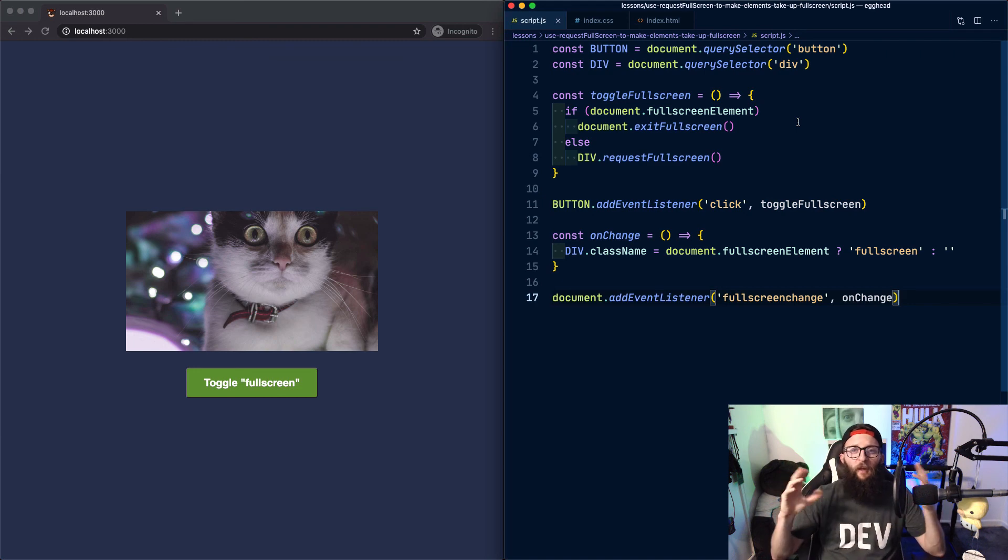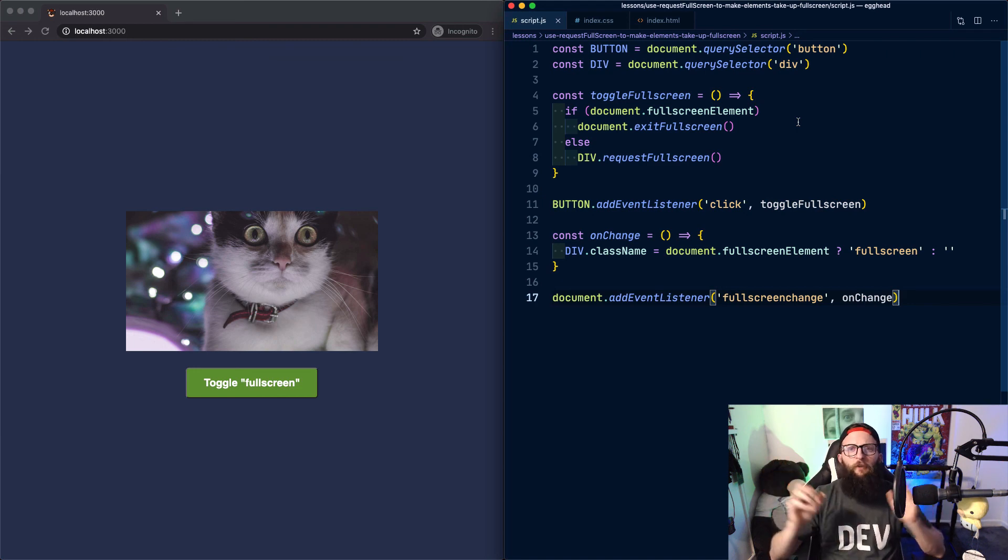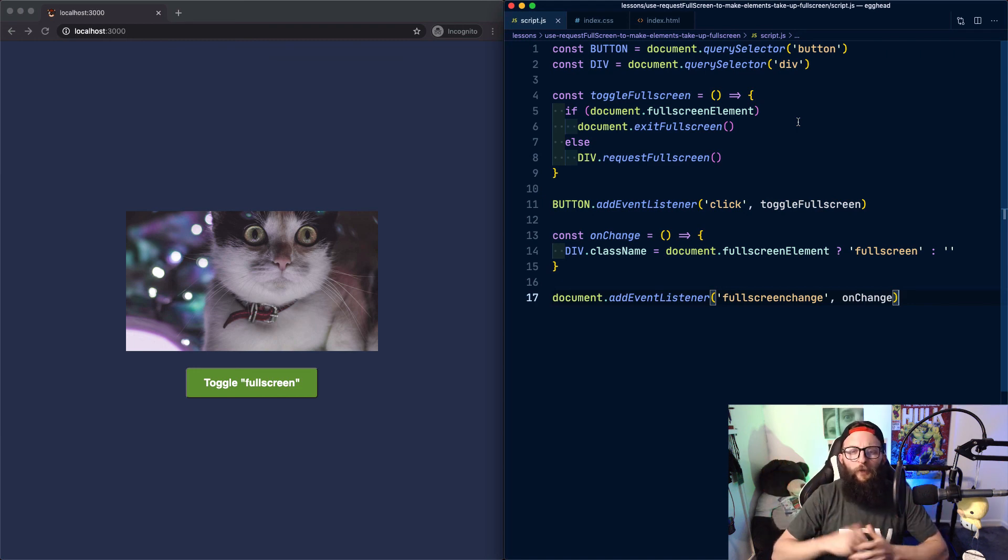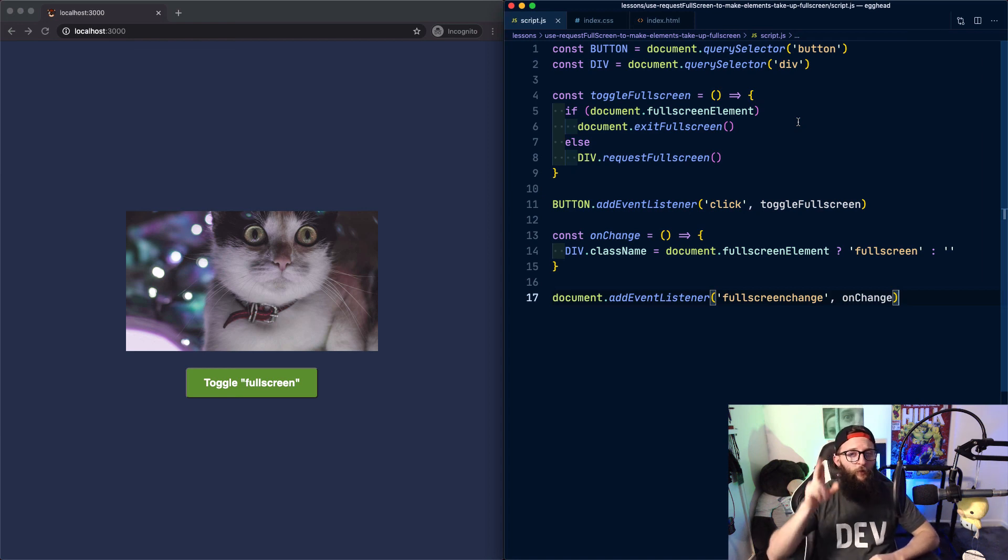So that's it. How to make your elements go full screen. Have a play with the demo, let me know what you think, and hopefully I'll see you on the next one. Stay awesome.